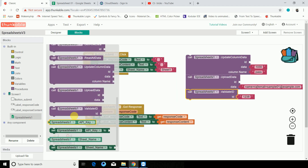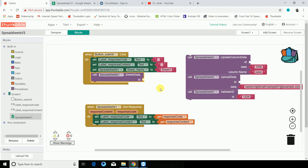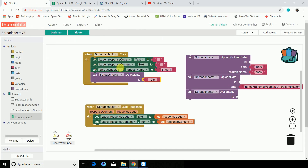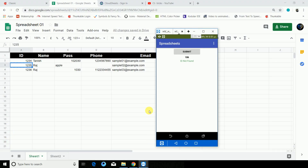The last component of today's video is delete data. Whatever ID you give it — I want to delete the second one — just paste the ID here. Let's come back to our spreadsheet and click Submit — value deleted successfully.